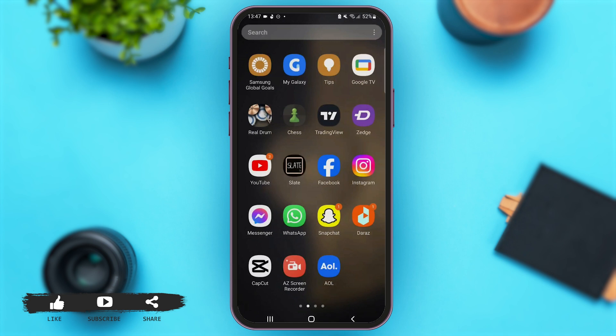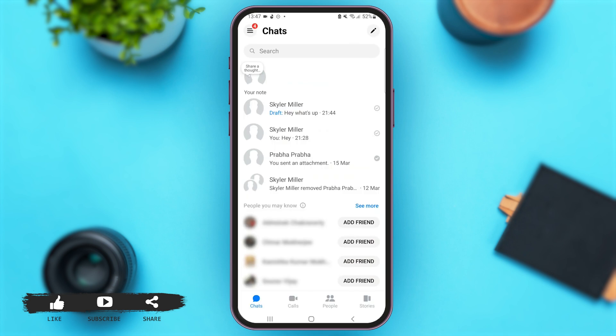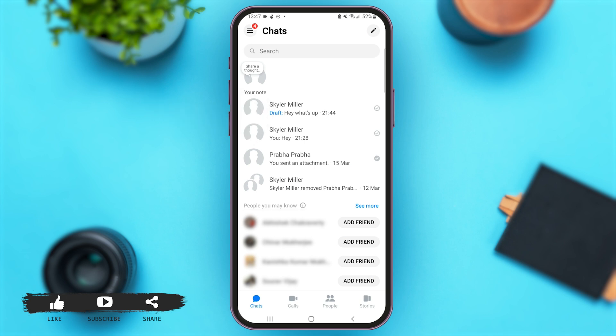Now let's say you just went back to your home screen and did your usual activities on your mobile device. If you open Messenger, you can see that the message you had not sent is labeled as 'Draft' in blue color. To remove this draft message, just tap to open the conversation again.